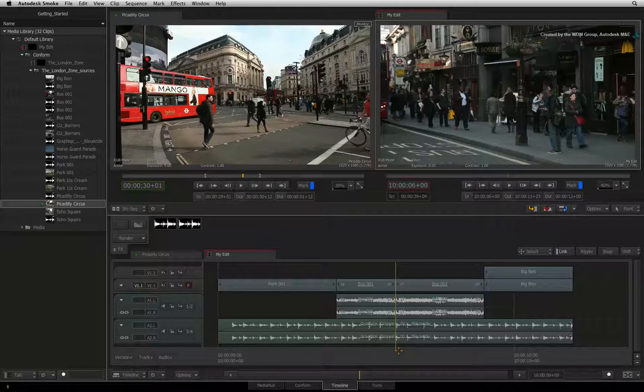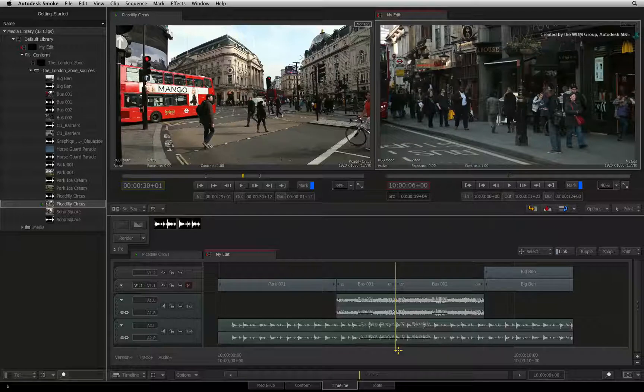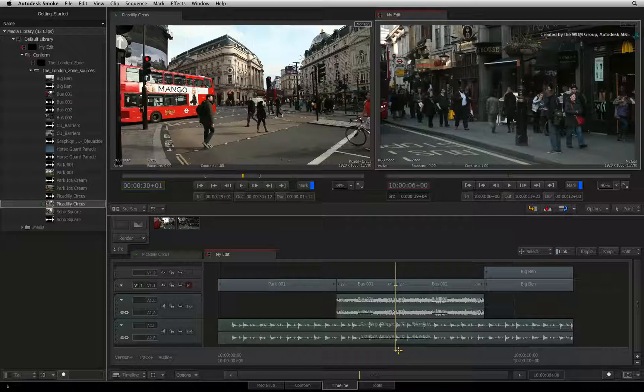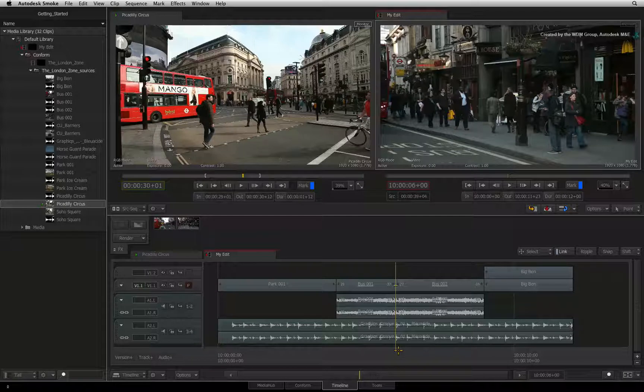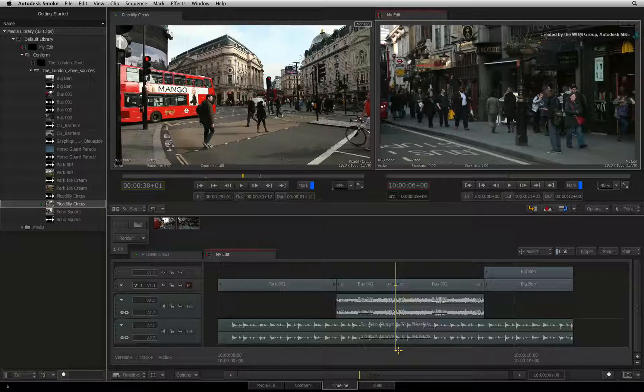There are two considerations when it comes to sync. Firstly, there is keeping sync in the sequence when editing. So if you have lots of tracks and you are only inserting into a few areas, you are not knocking everything out of sync.